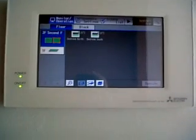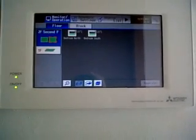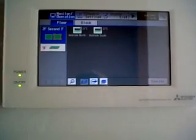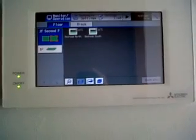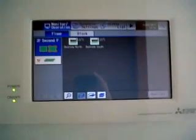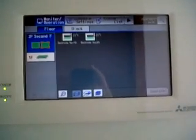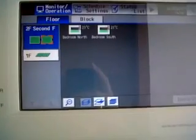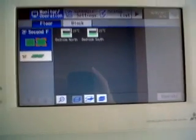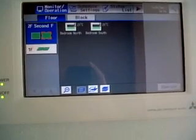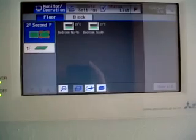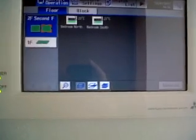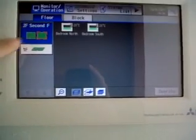Okay, this is an AG 150 Mitsubishi Electric centralized controller for air conditioning system, and this is for Saramaka Bonaire. I'm going to show you the basic functions and how we divide the units. We have a tab for the second floor and also for the first floor.